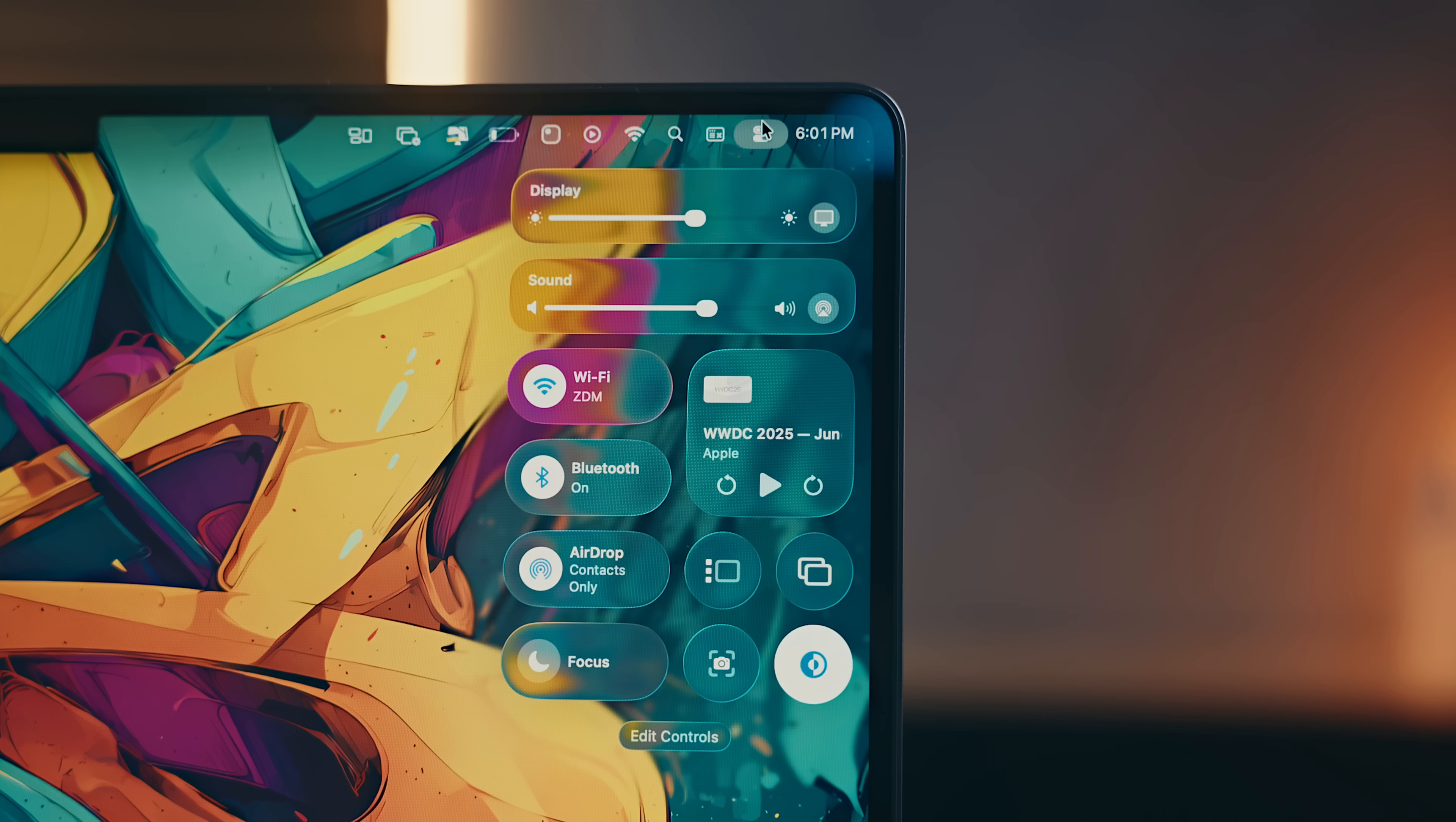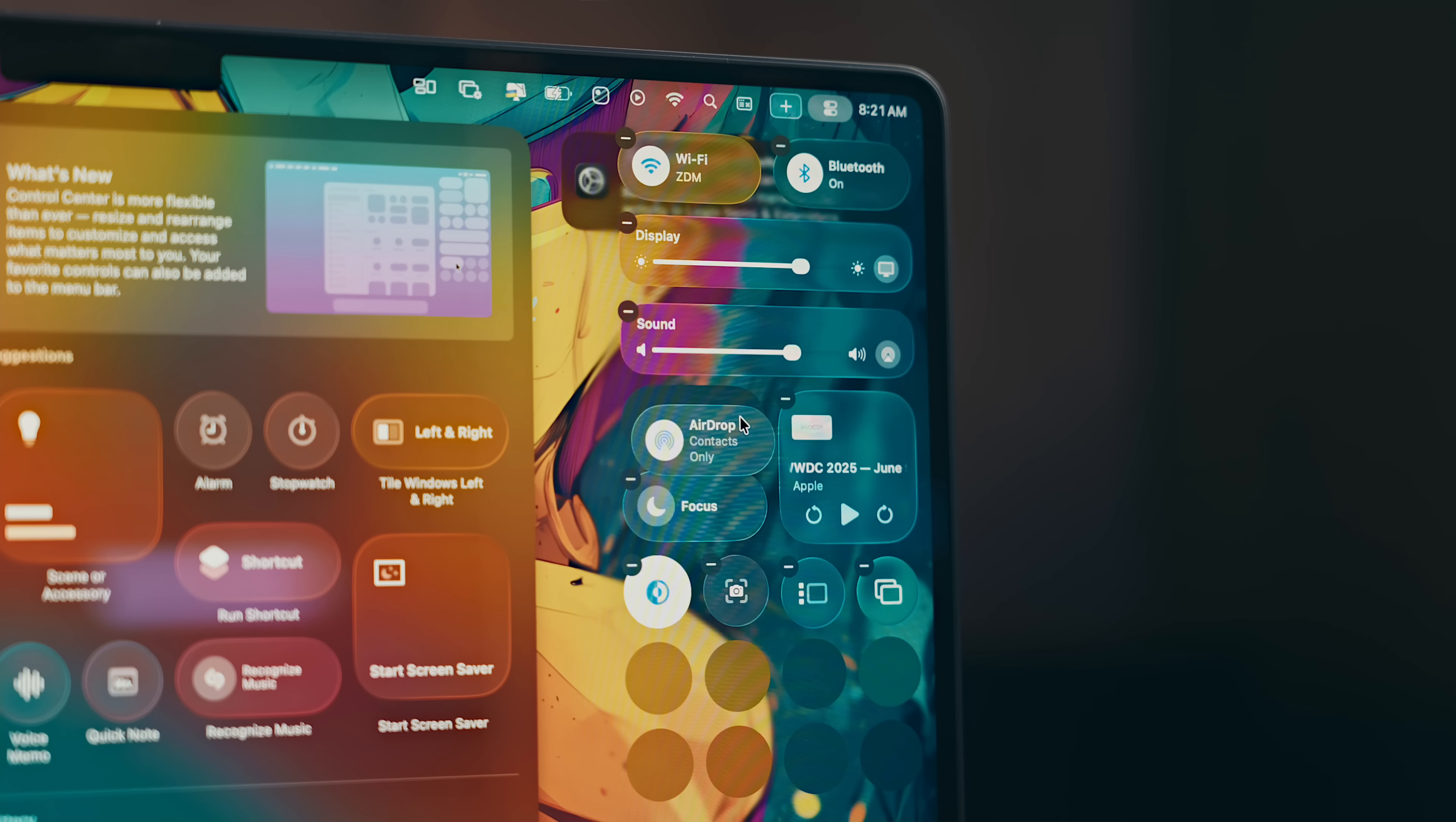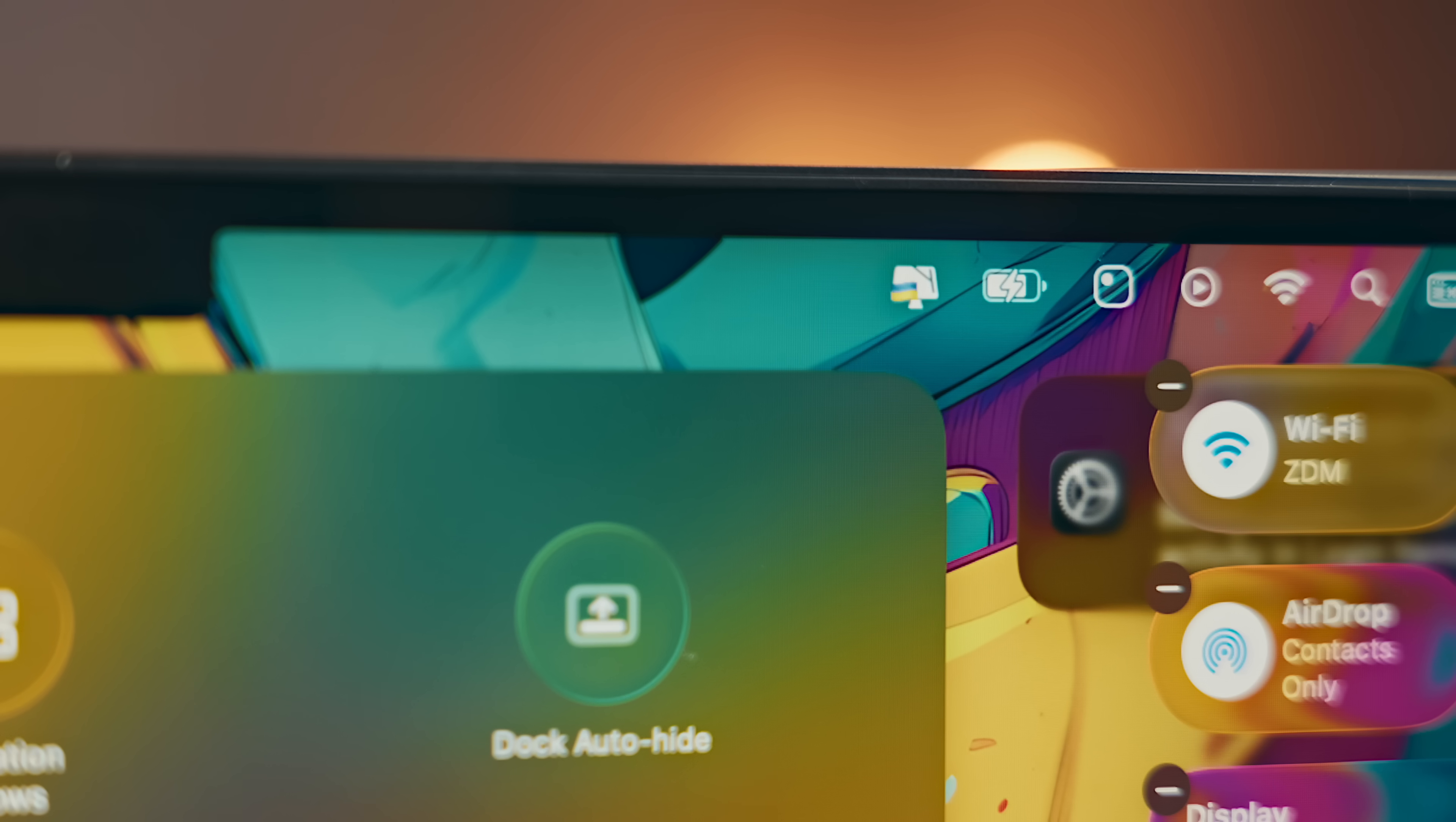But probably the biggest change that I notice related to liquid glass has to do with Control Center, which has a bunch of new features. Again, things are obviously much more round and transparent, but new in macOS 26 is the ability to edit the controls similar to iOS. You can do that by hitting Edit Controls in Control Center or within Settings under Menu Bar. You can add or remove controls the way that works best for you.